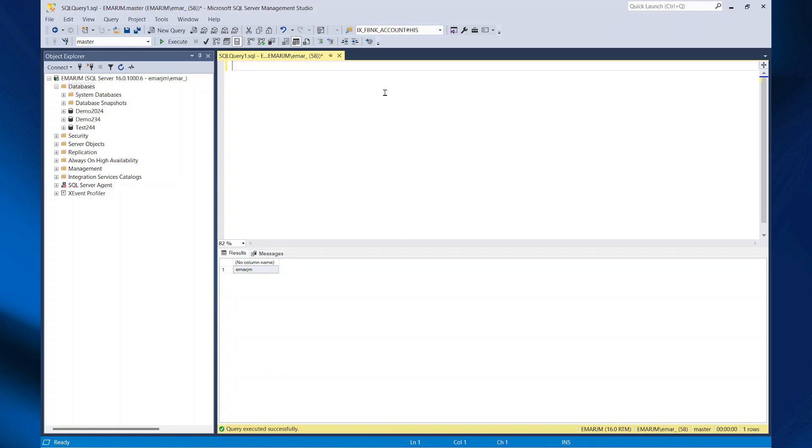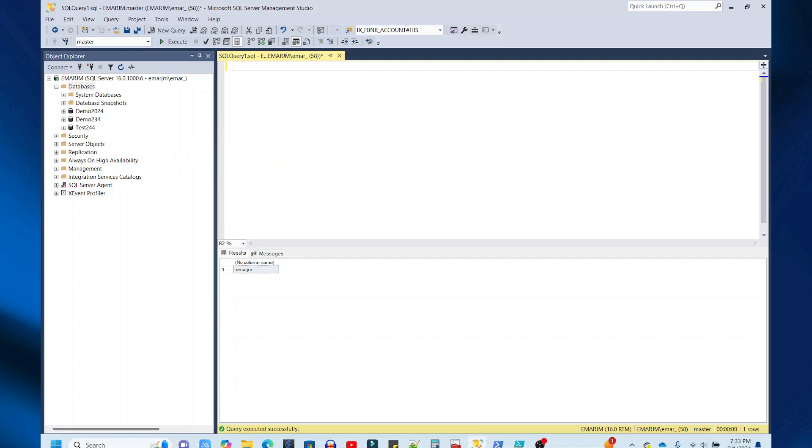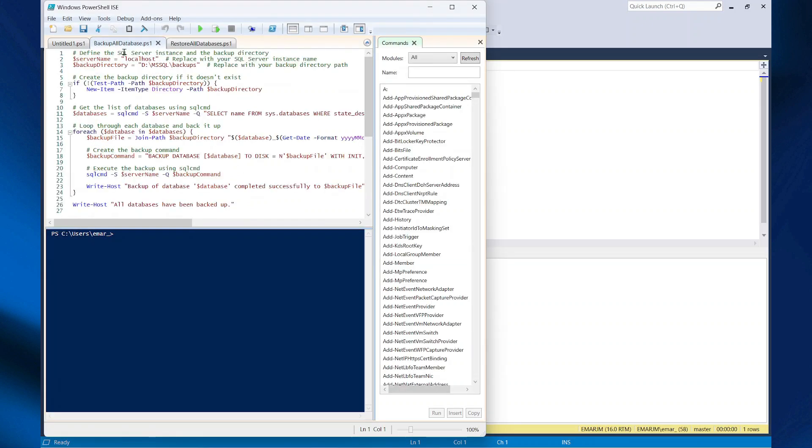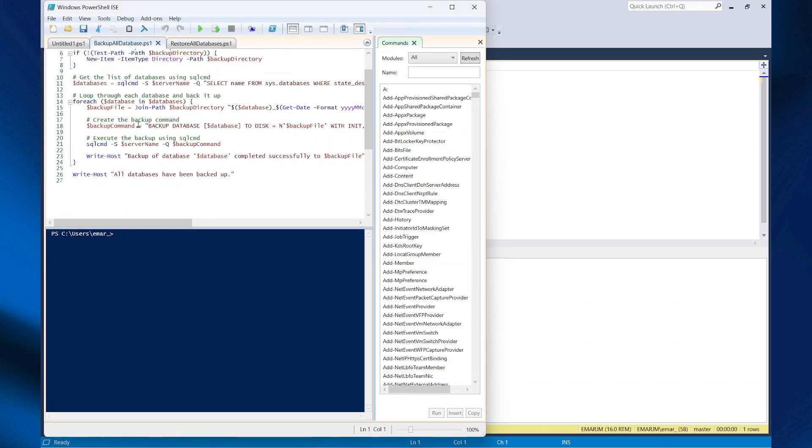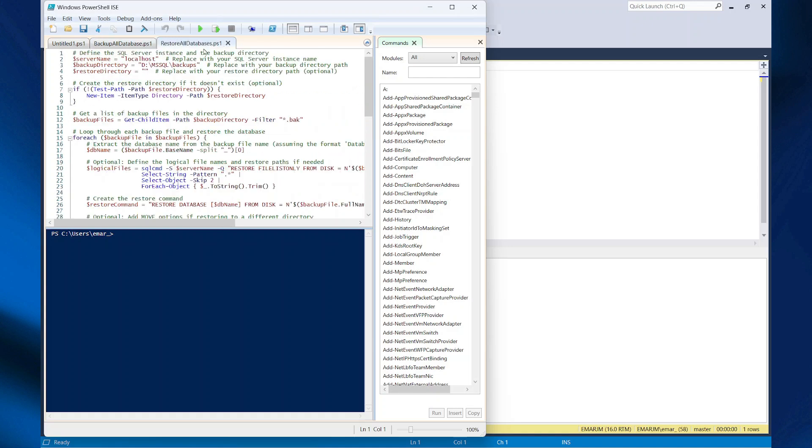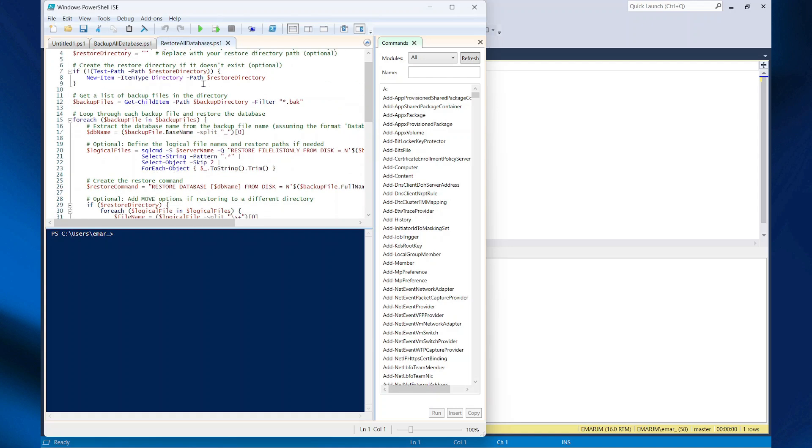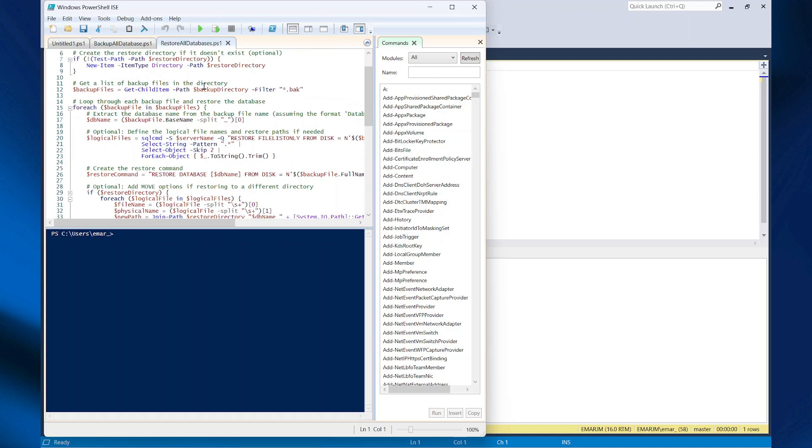In this video I'll be sharing with you how you can backup all your databases and restore them using PowerShell. So here is my SQL Server instance with four databases and this is my backup script that will backup all the databases and this is my restore script that will restore all the databases.